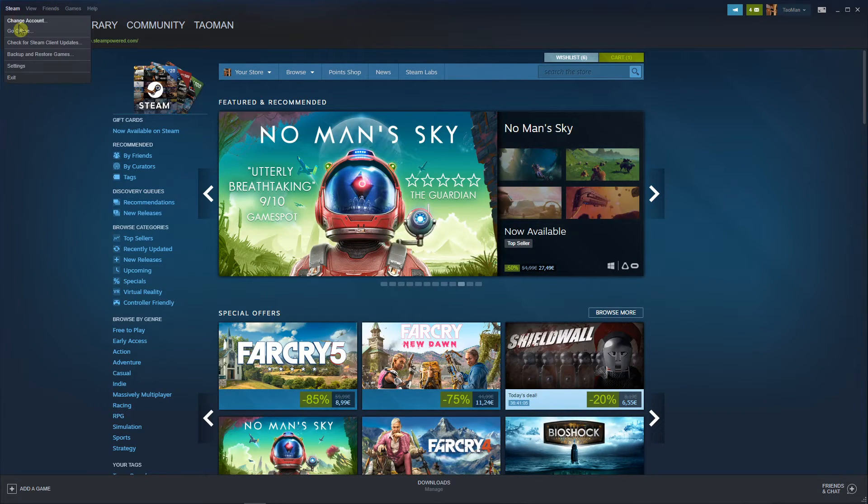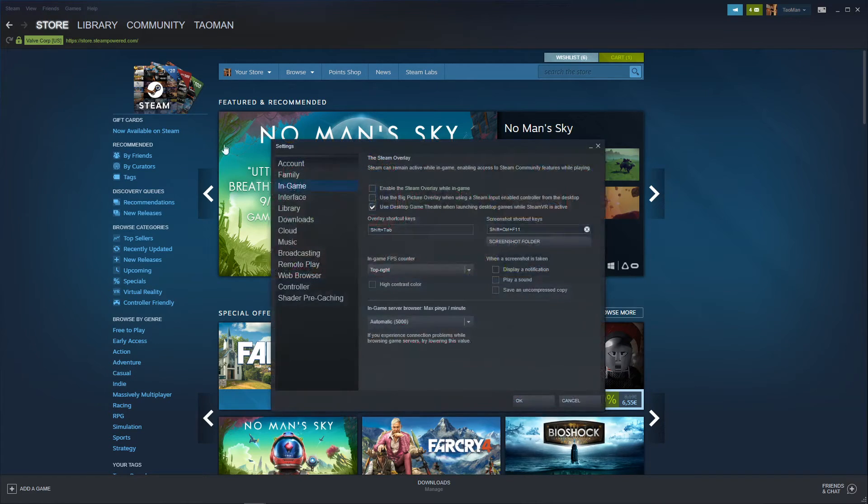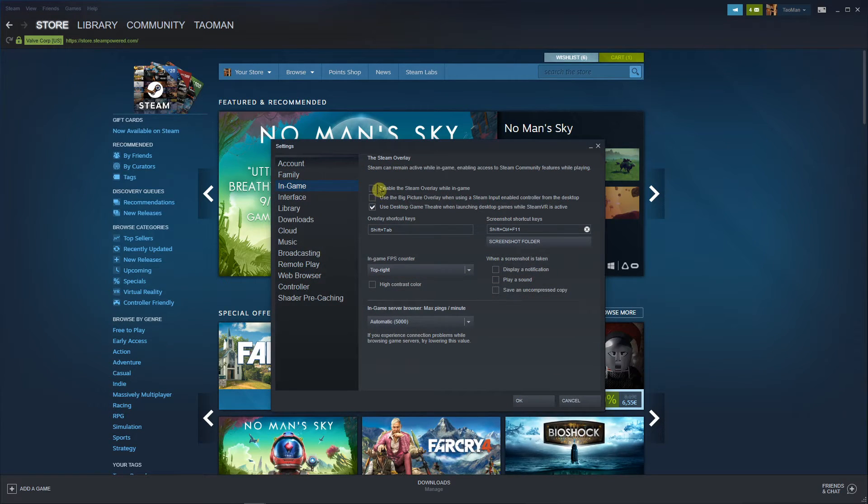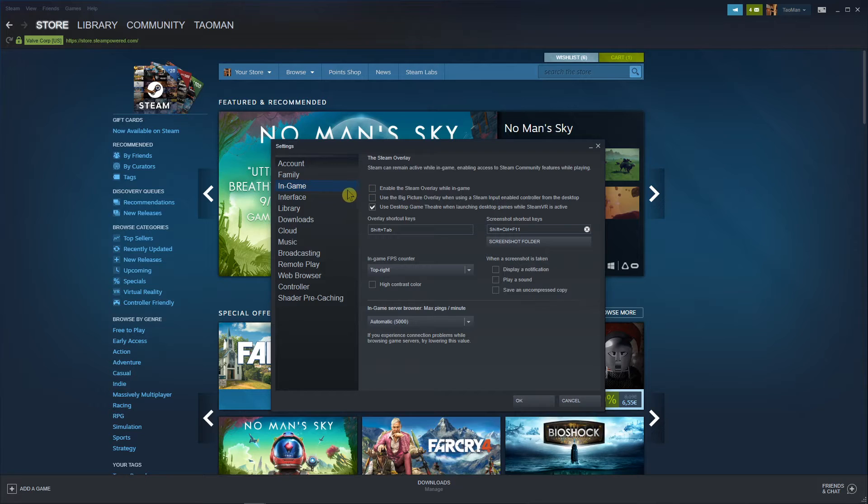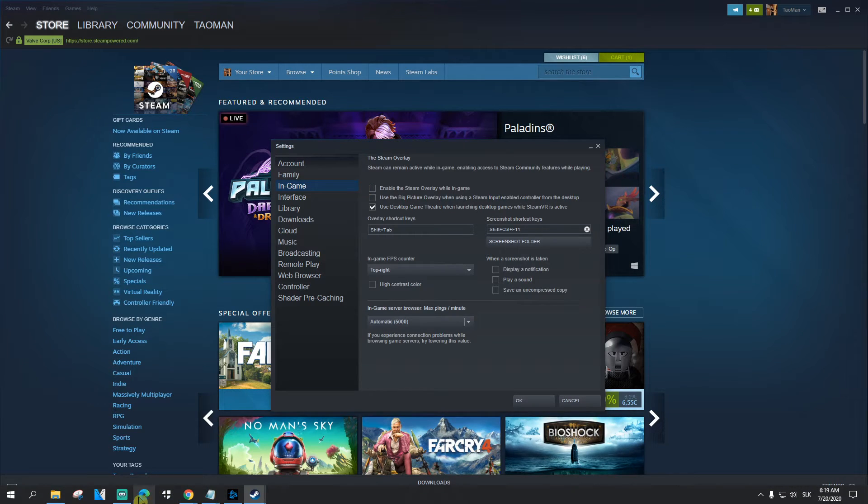And you're good to go again. Steam, settings, in-game and unclick the enable Steam overlay while in-game. So that's pretty much it.